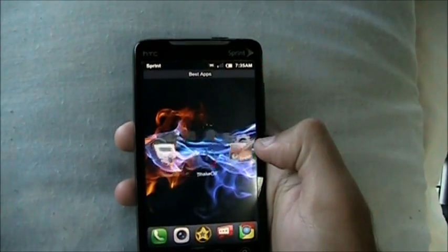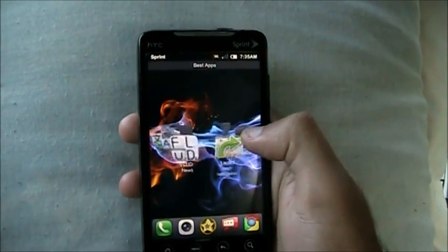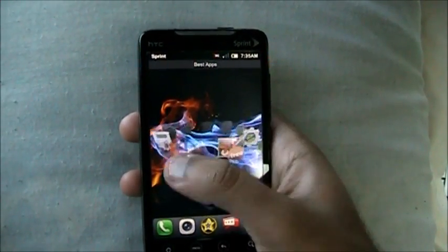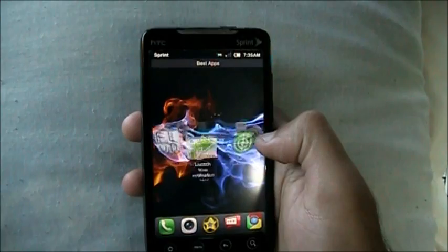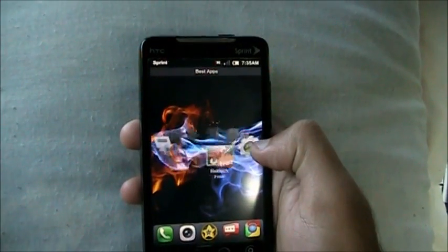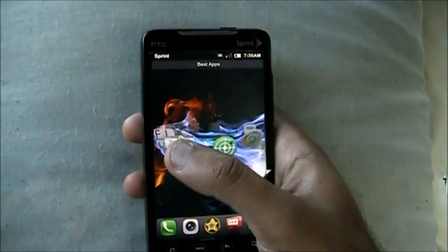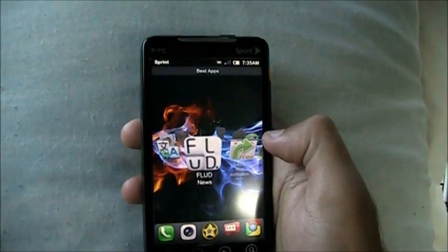What's up Android fans, TekkenMiz is back with another App Roundup. Lots of apps to cover, so let's get to it.